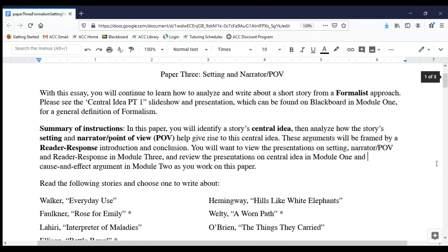Paper three is, in many ways, going to be very similar to paper two. Just like paper two, paper three is going to pursue the formalist mission of analyzing certain elements and connecting those elements to the story's central idea. So just like in paper two, here in paper three you will be engaging in some cause and effect argument in which you link certain aspects of elements of fiction to your chosen story's central idea. That's the primary similarity between papers two and three.